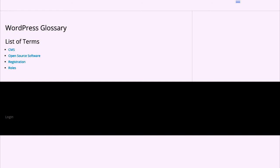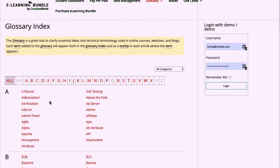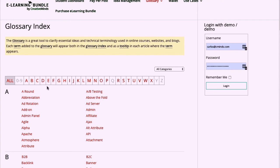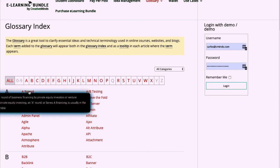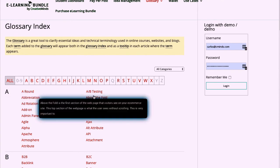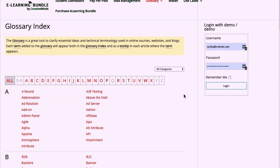I'll show what you can achieve with it. This is an example of a glossary created with the Tooltip Glossary plugin. You can see there's a rich glossary with colors, an index, tooltips, and categories.